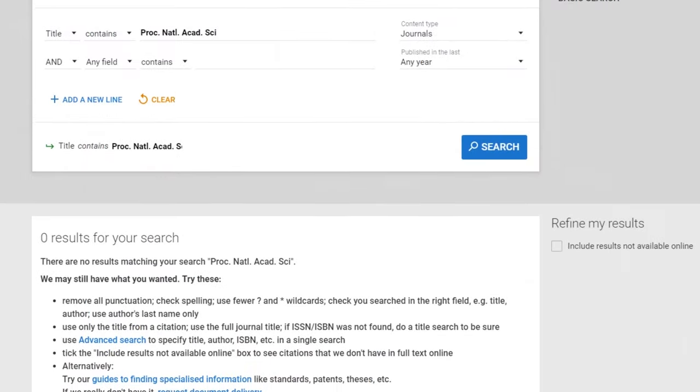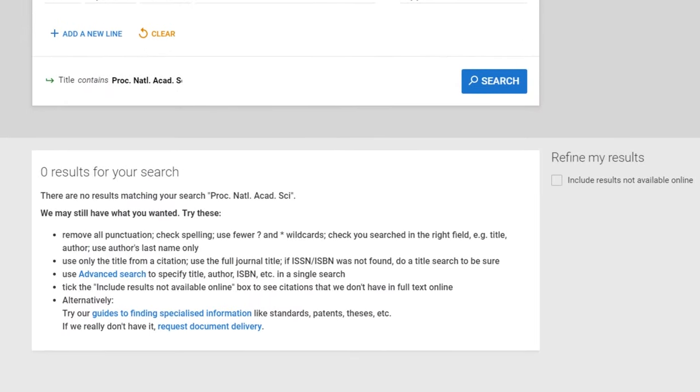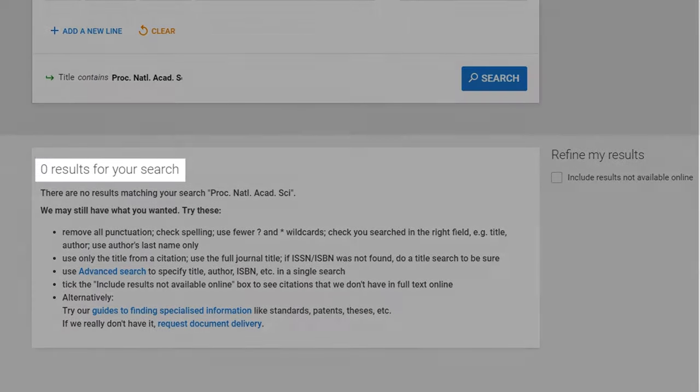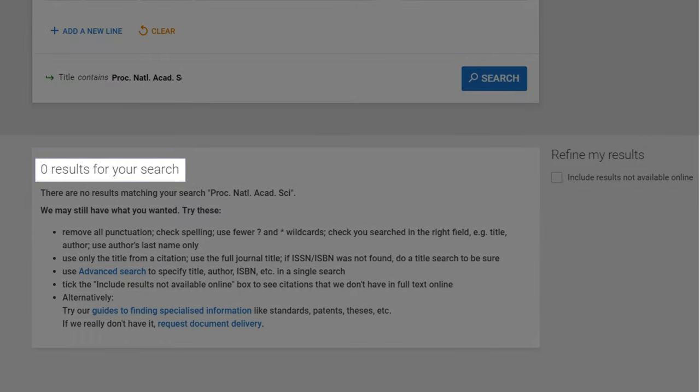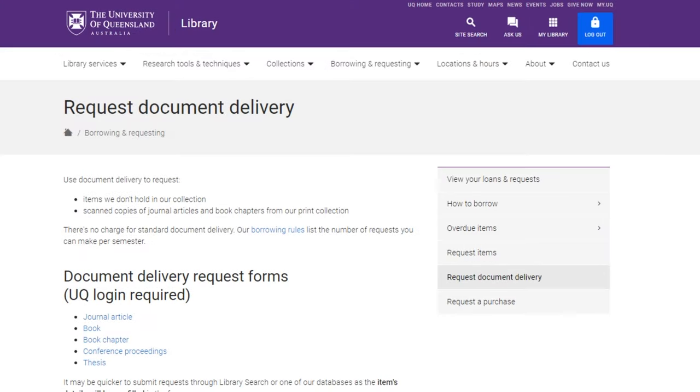If the journal does not show up in library search results at all, then the journal is not held by the library in any form. You will then need to request a copy of the article through the document delivery service. The library will get a copy for you, although this may take some time.